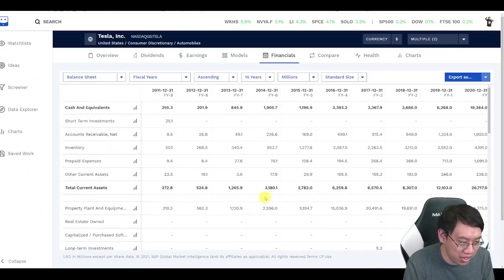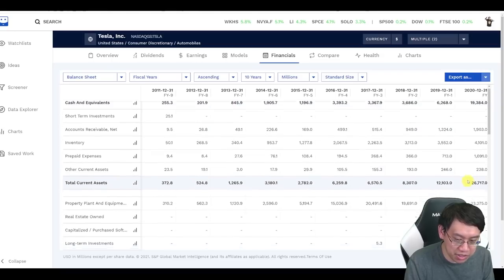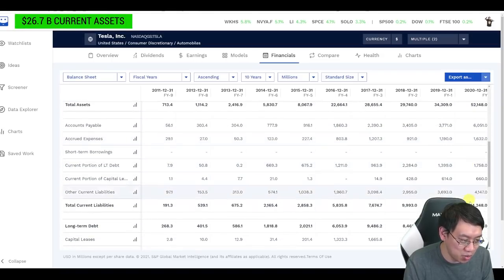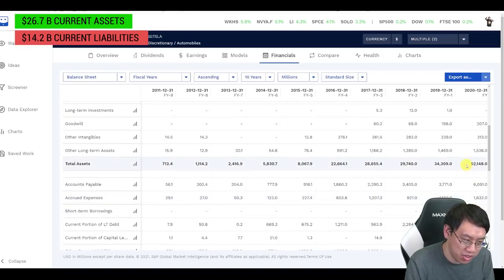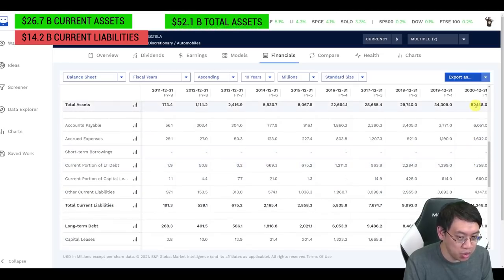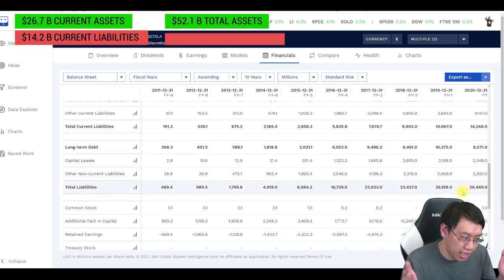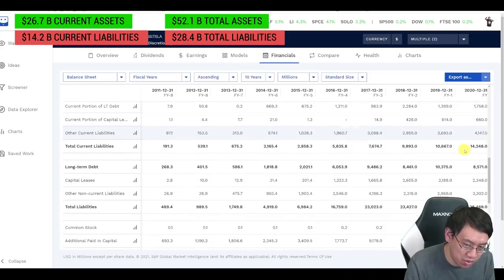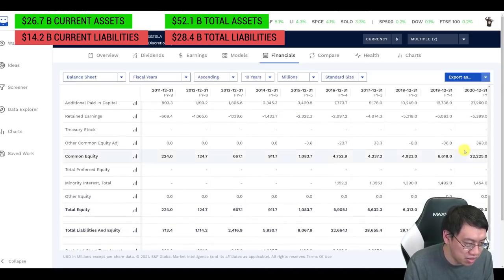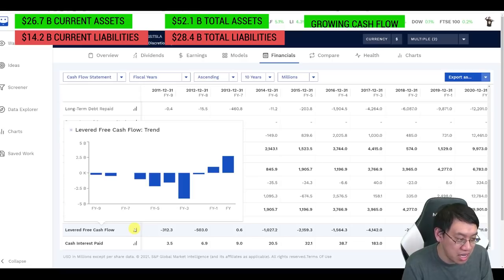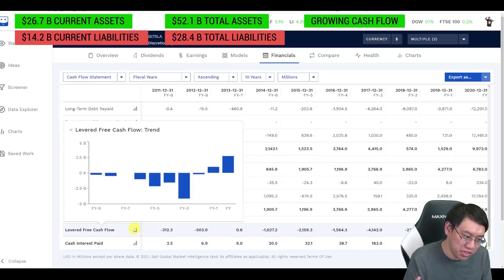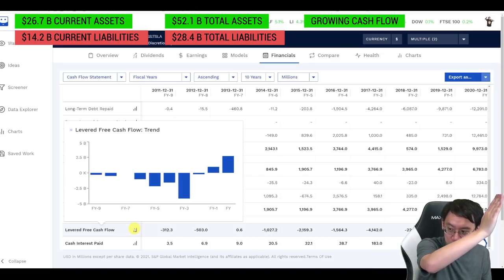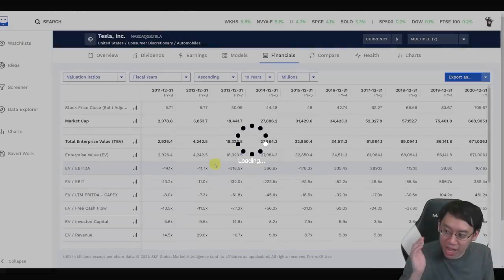Looking at the balance sheet, Tesla has 26 mil in current assets compared to 14 mil in current liabilities, 52 total assets, 28 mil total liabilities, so they're looking in a fine spot financially. Their cash flow is growing, and I would anticipate if you saw a few more years of this, you would see that cash flow trending up at a very high rate.